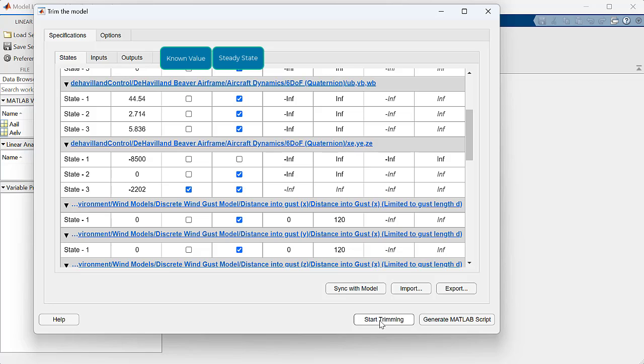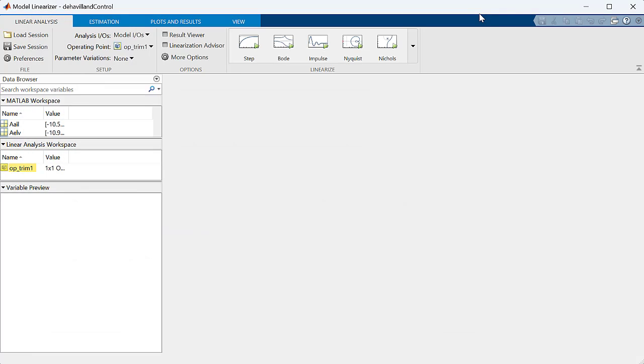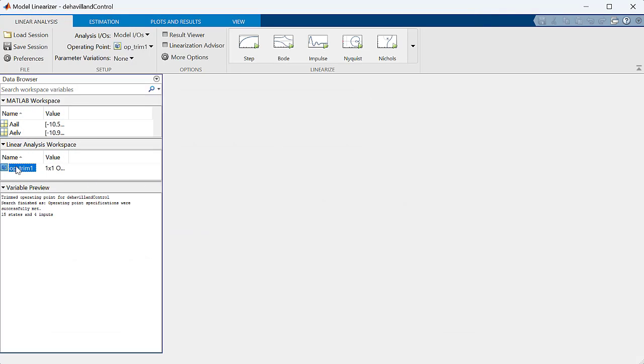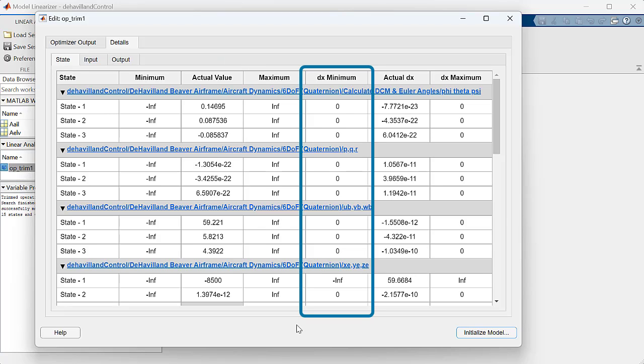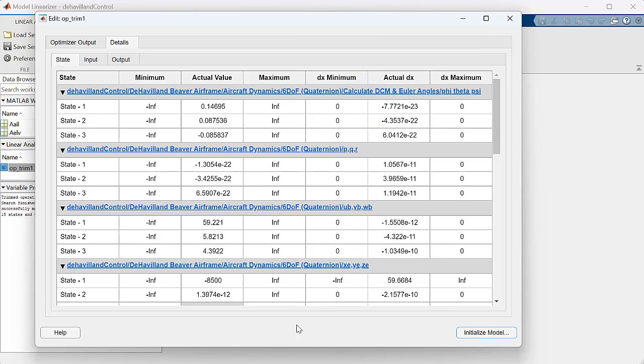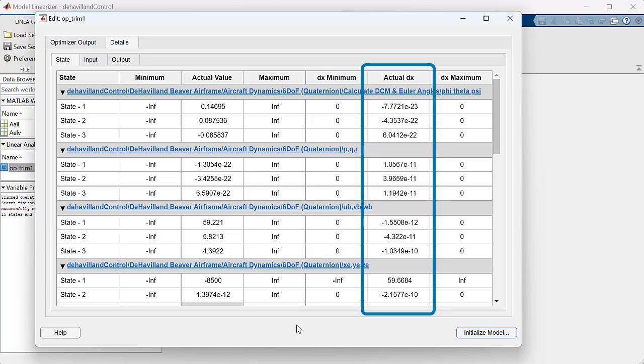Altitude z should be trimmed at a known value. Now let's go ahead and trim the model with these specifications. A new operating point, op_trim_1, is created and added to the workspace. When we open this variable, we can see the desired state derivatives, which are all zeros for the states that we wanted to be in steady state.